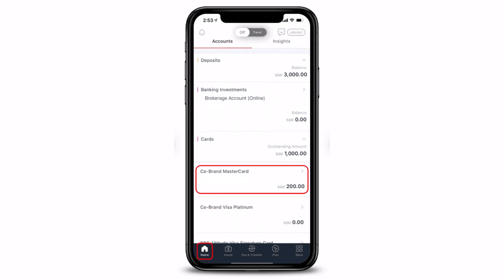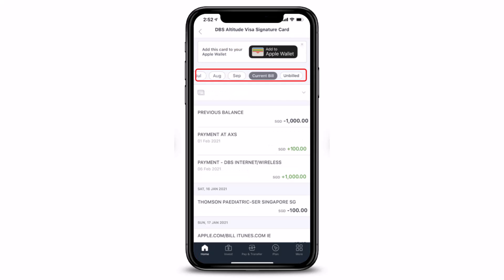Once you enter the necessary credentials required to log into your account, you'll see this kind of interface. Make sure that you're on the Home tab from the bottom left corner. Once you're on the Home tab, tap on Cards and select the card that you wish to view. You may have multiple cards such as your debit card, credit card, or any other type of card.